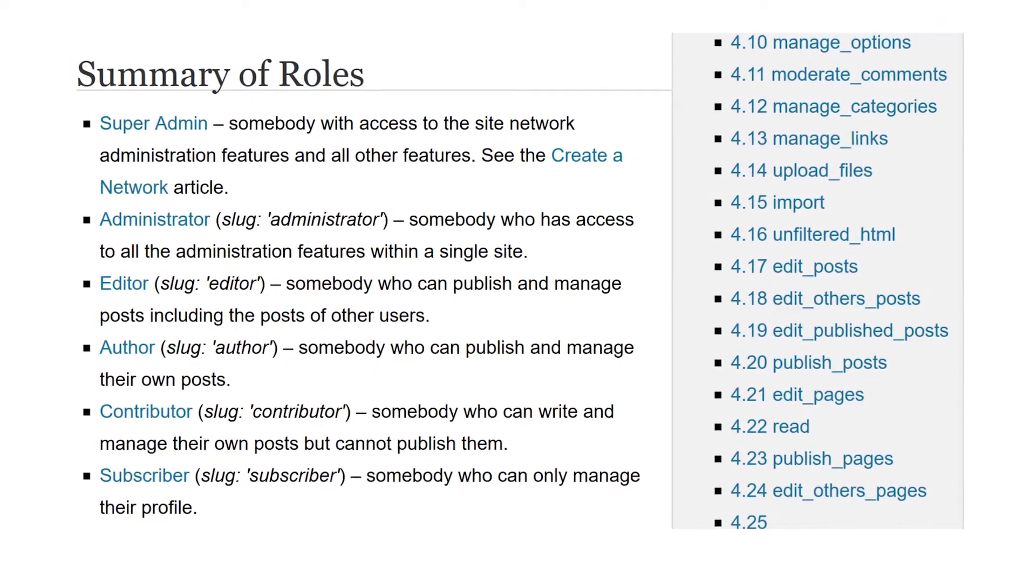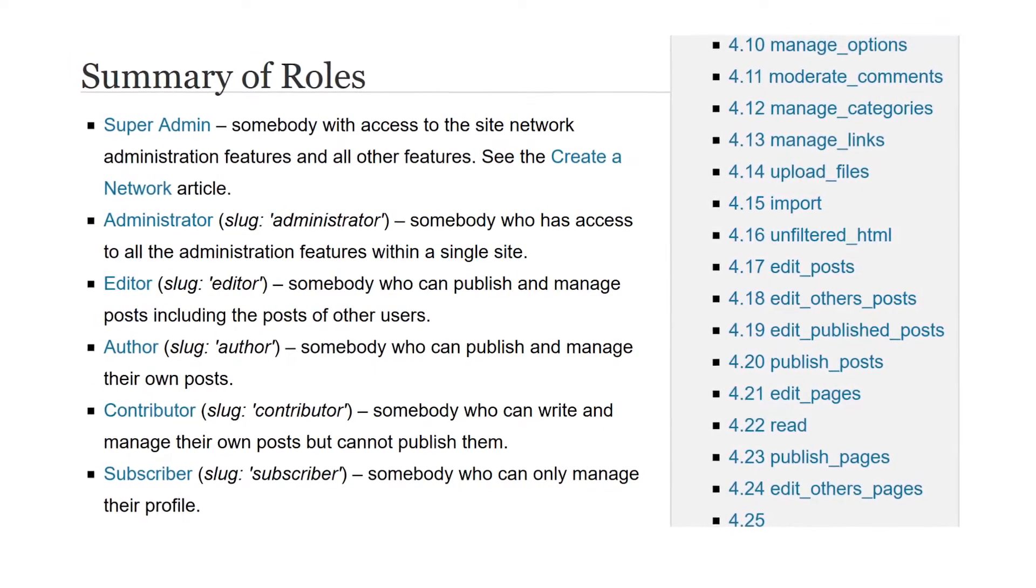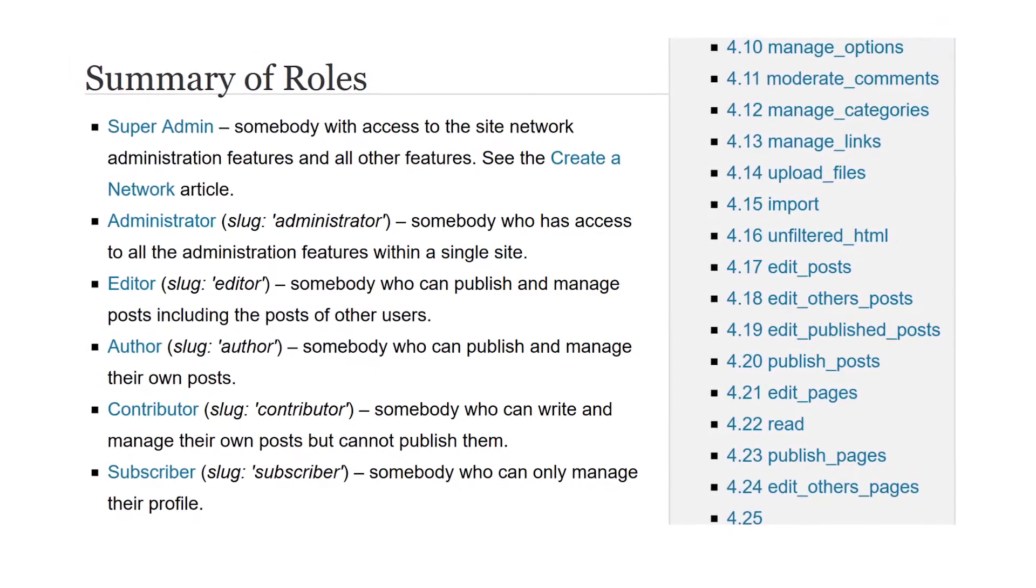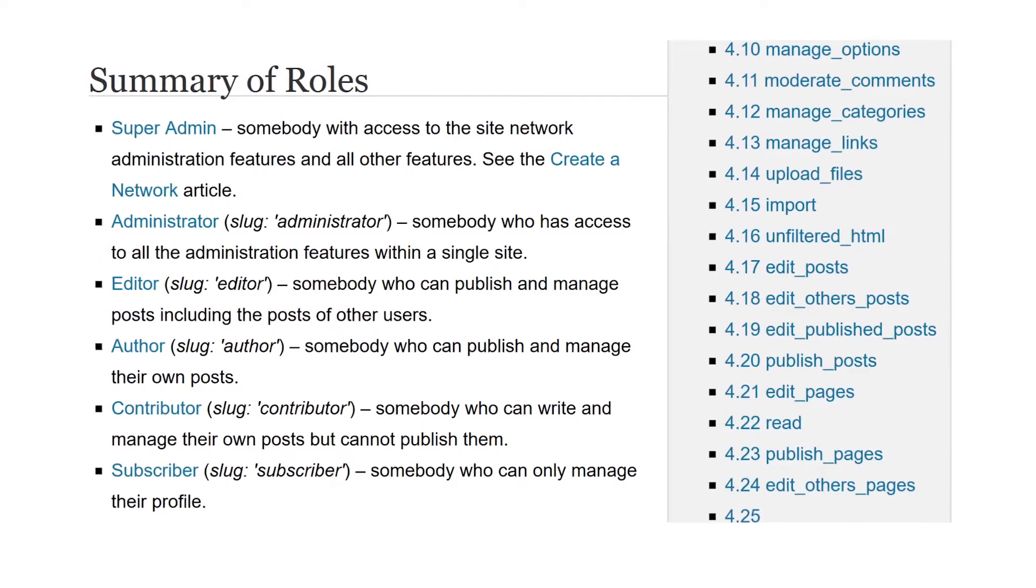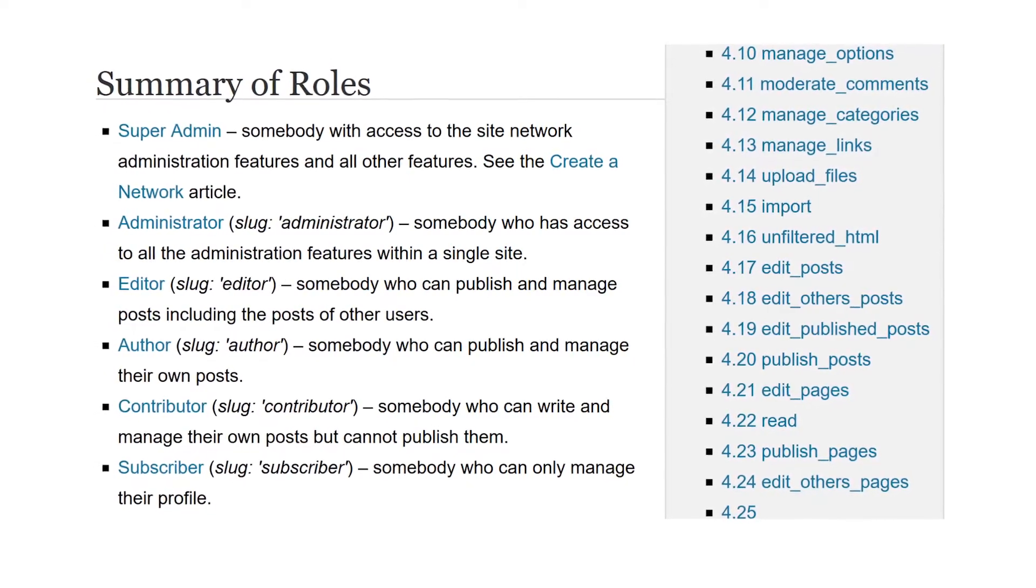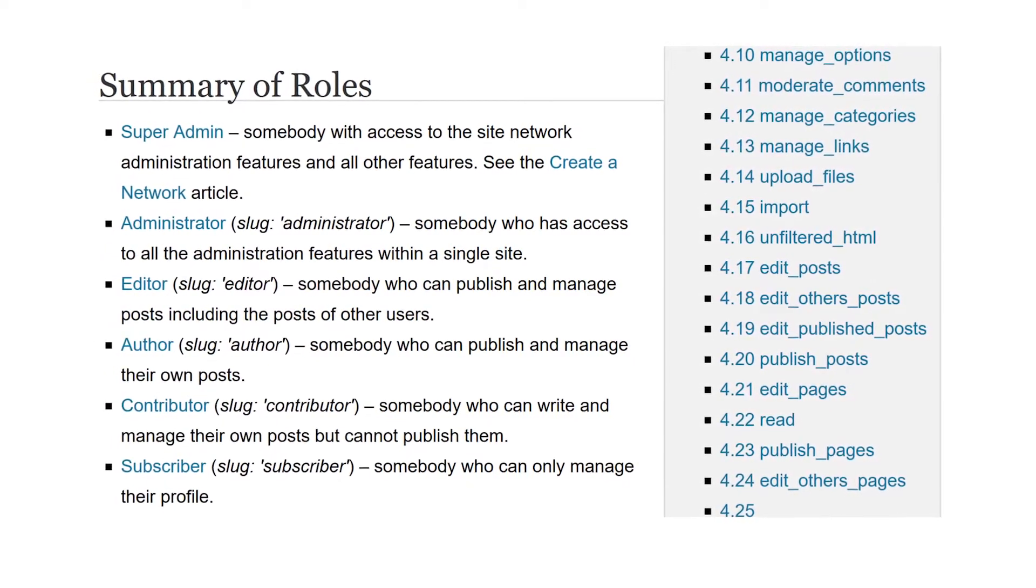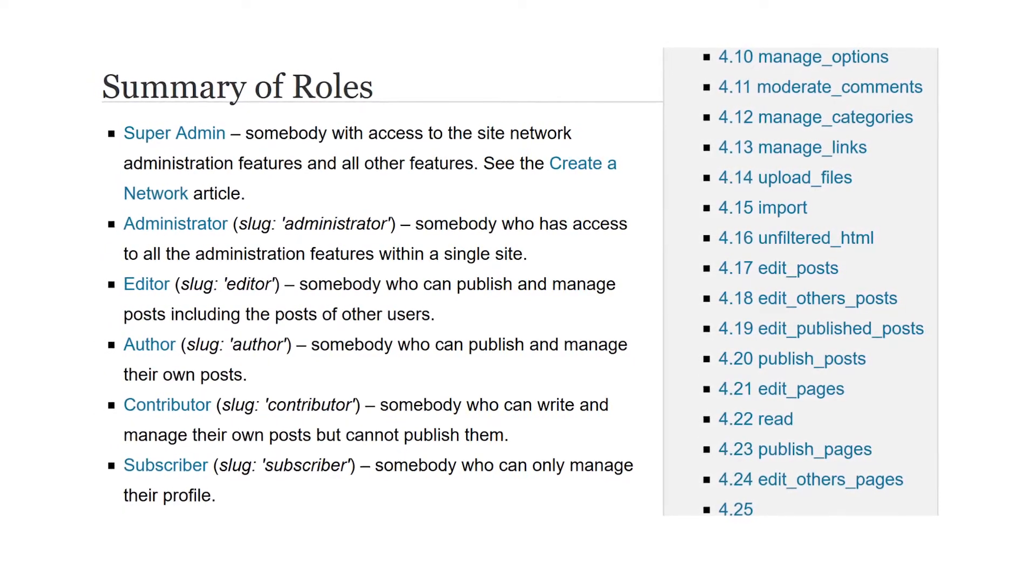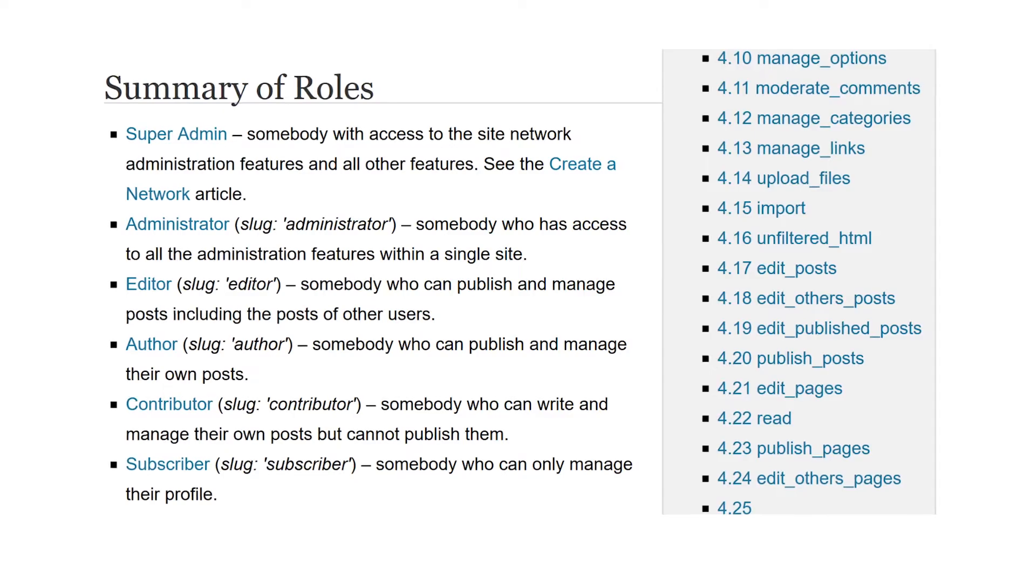Unfortunately, the default version of WordPress does not allow you to alter what permissions these roles have, nor does it allow you to create your own custom user roles. This can be very restrictive.